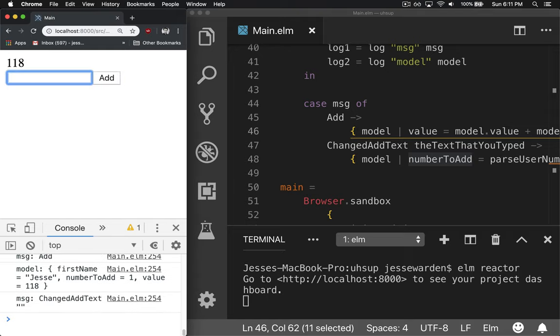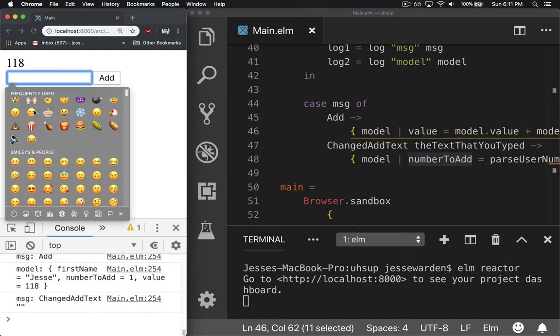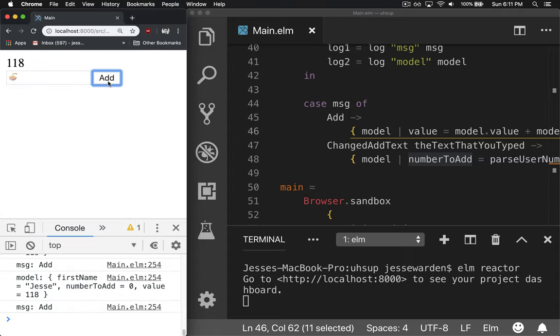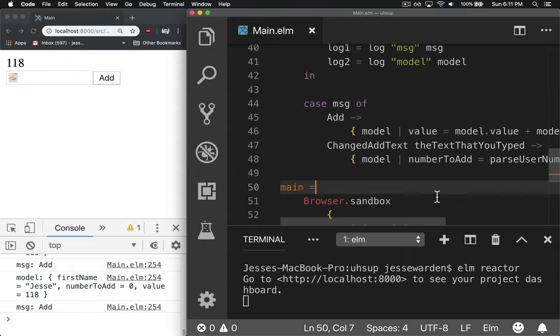type in emoji of ramen. Try to add ramen doesn't work because it defaults to zero. And so that's how you do a basic Elm application.